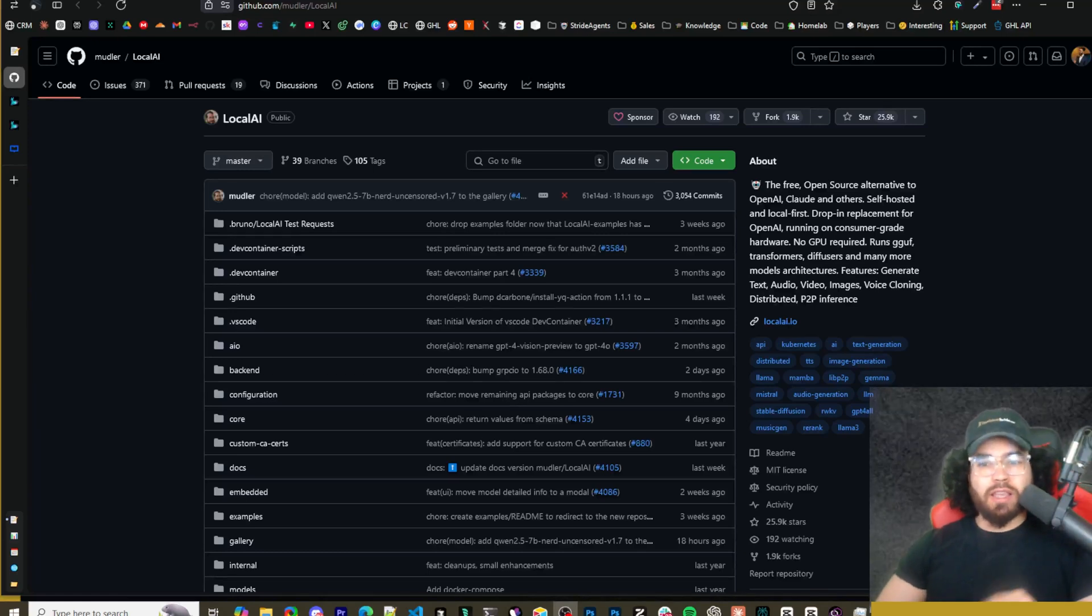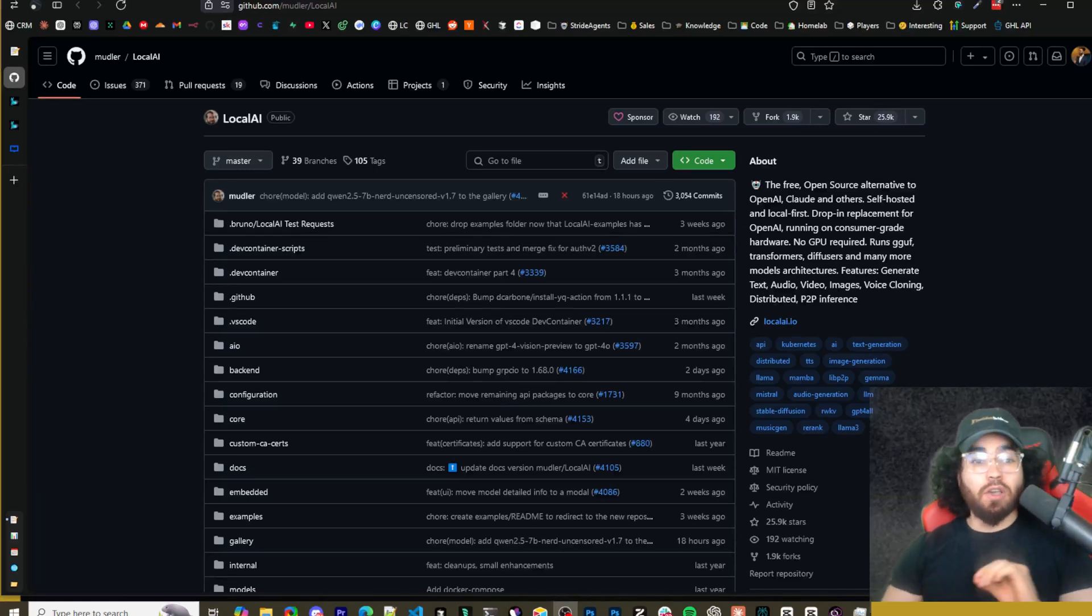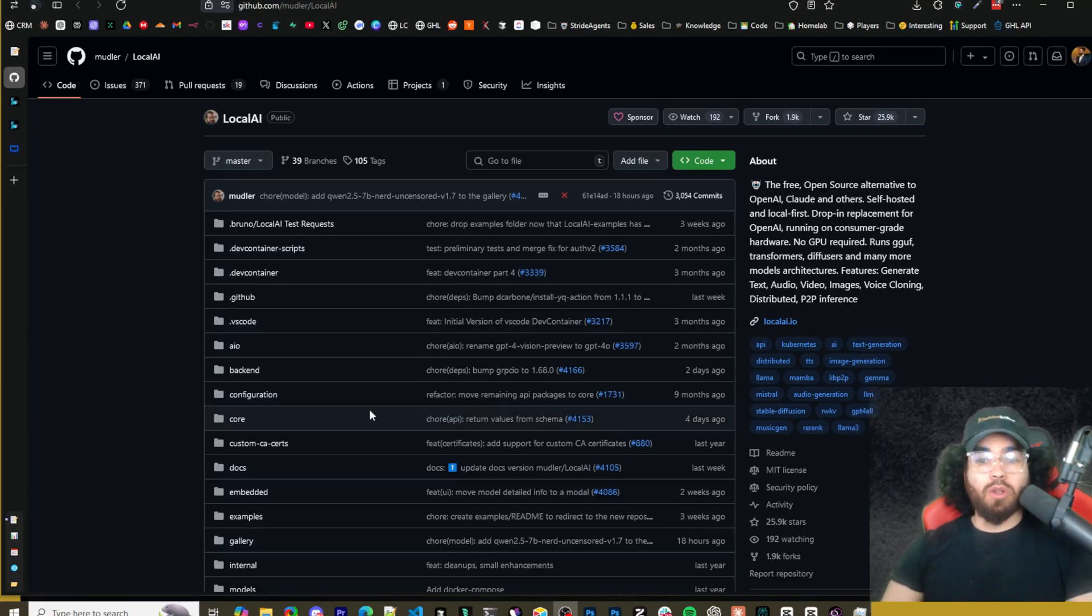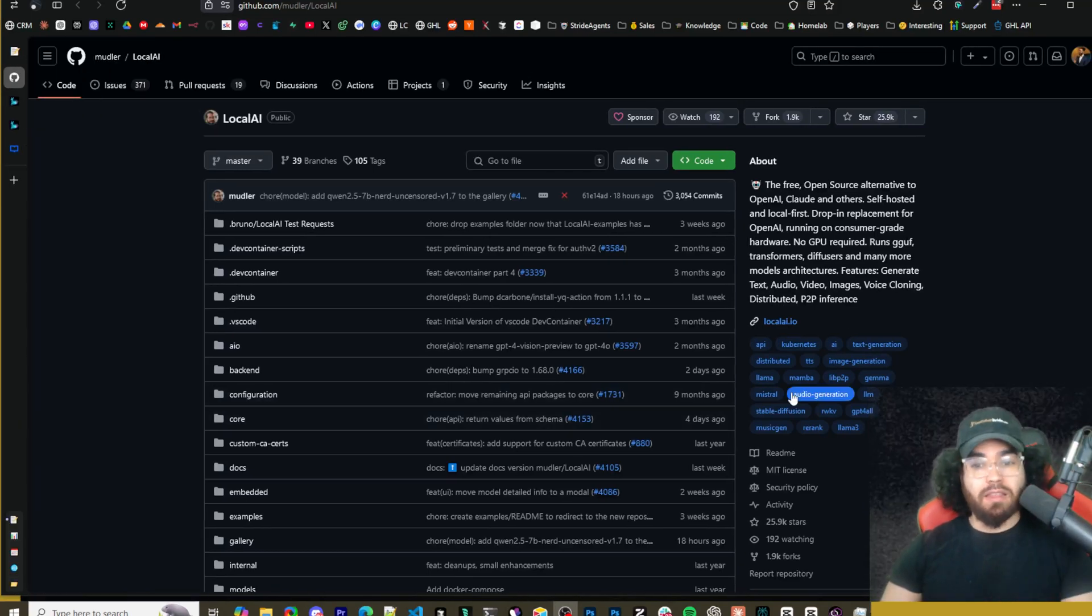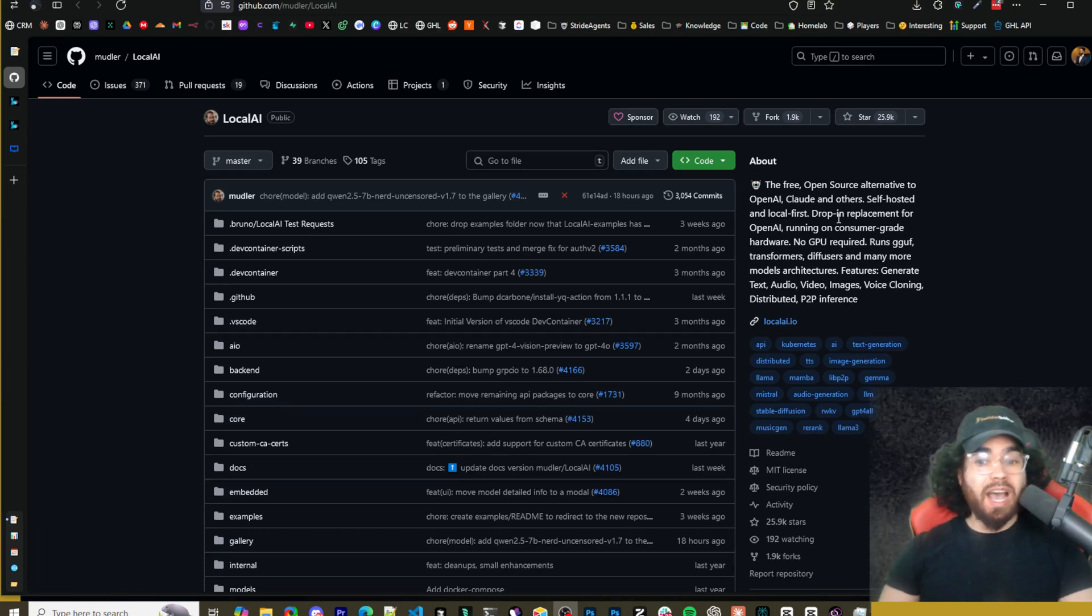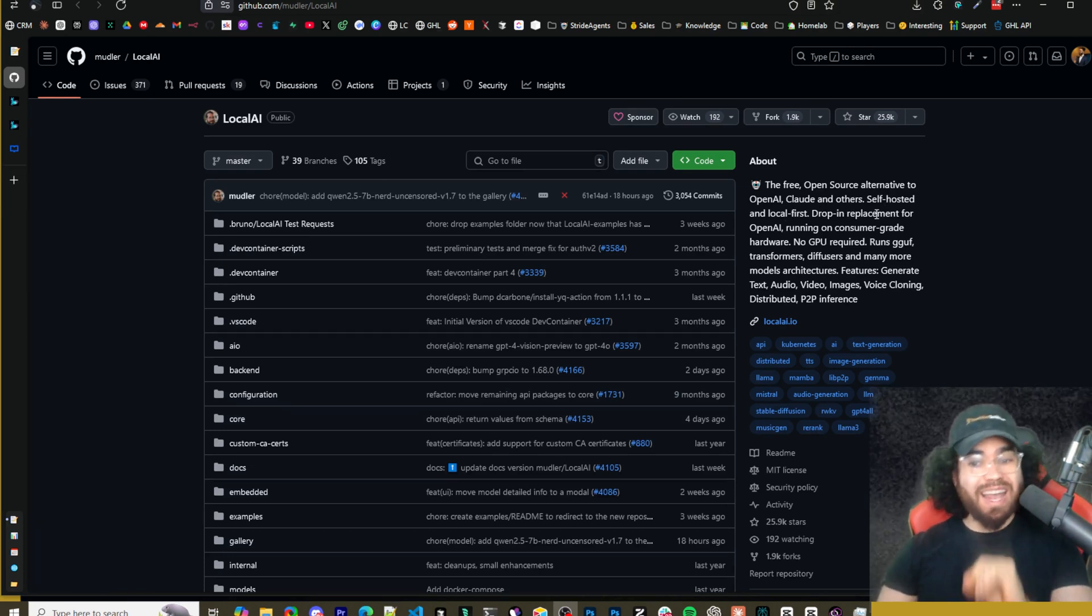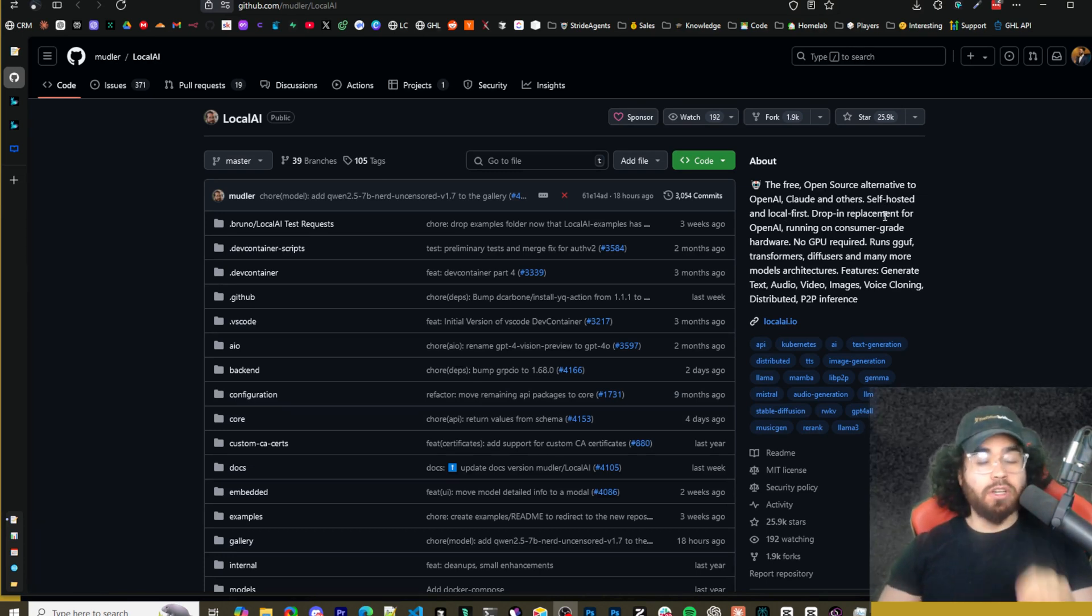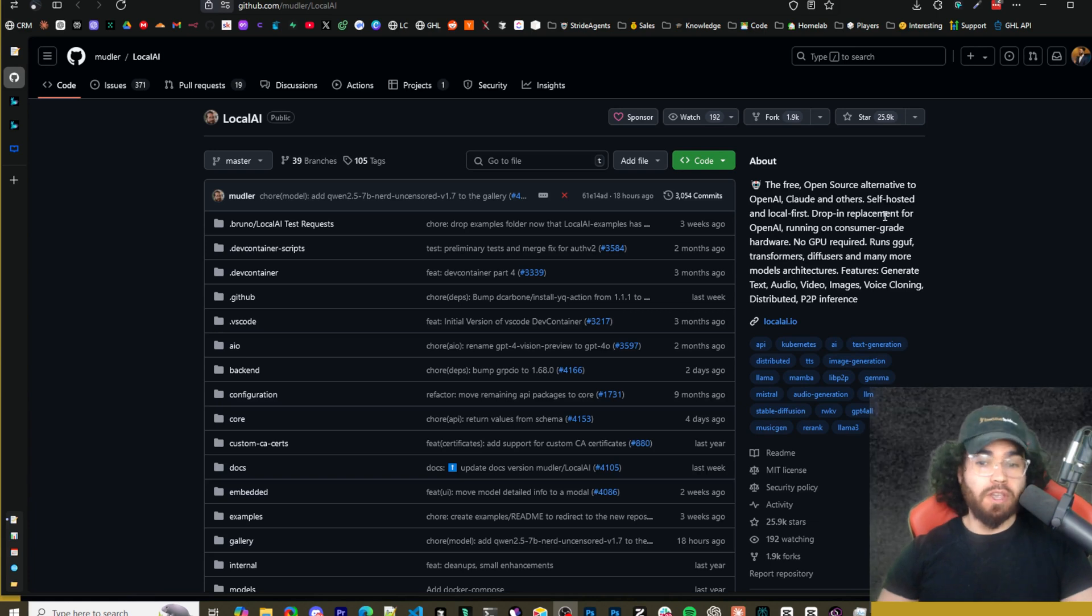What's going on guys, Josh Pocock here, and in today's video, we are going to take a look at setting up local AI, the free open source alternative to OpenAI, Claude, and others. We're going to show you how you can self-host this for free.